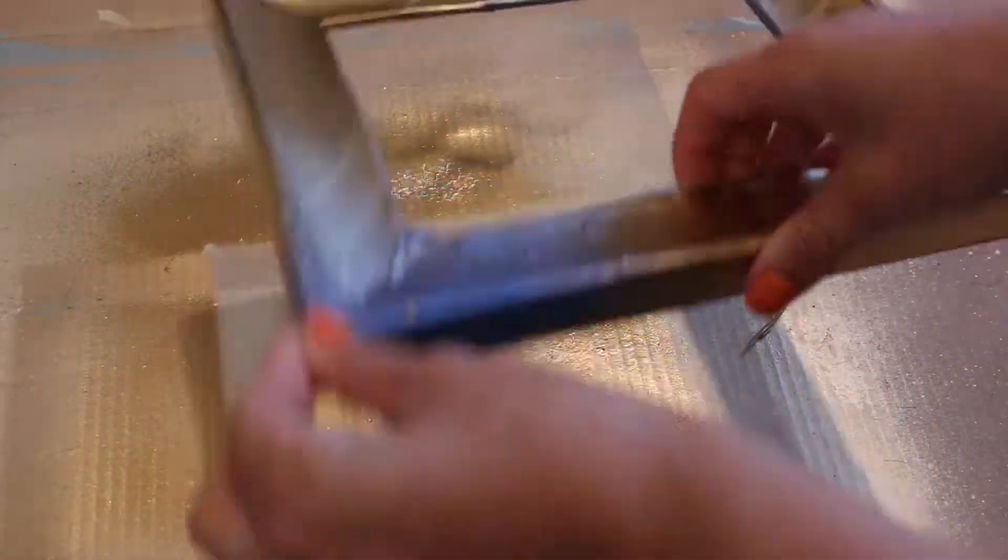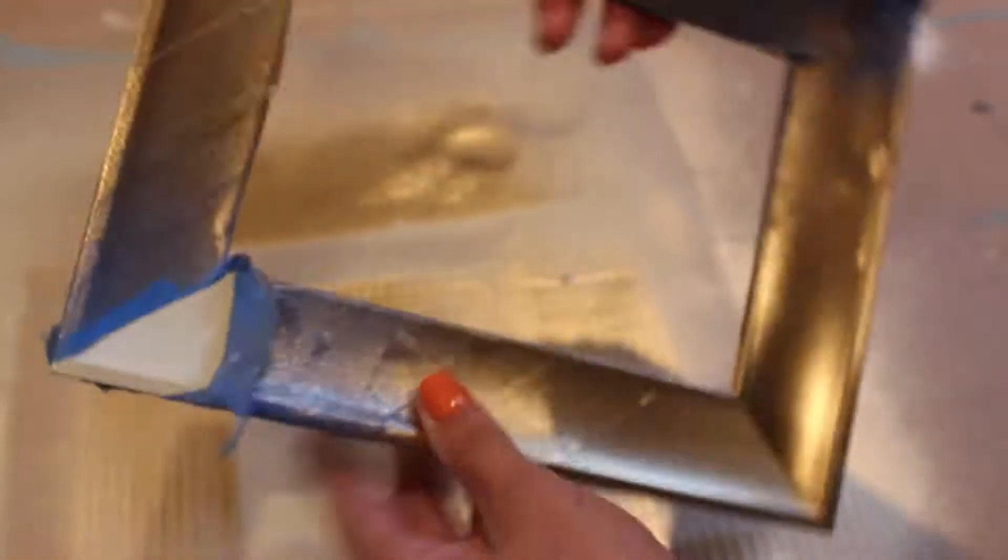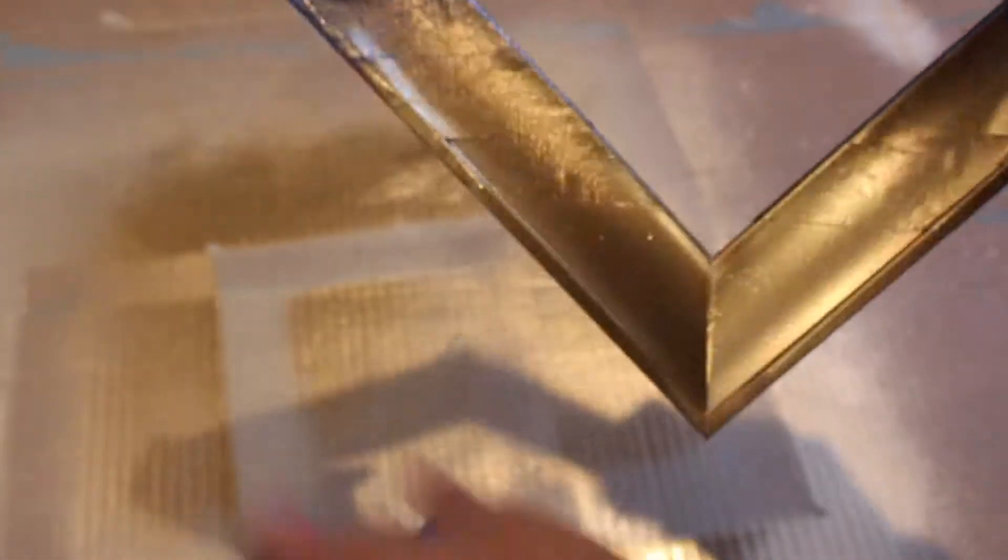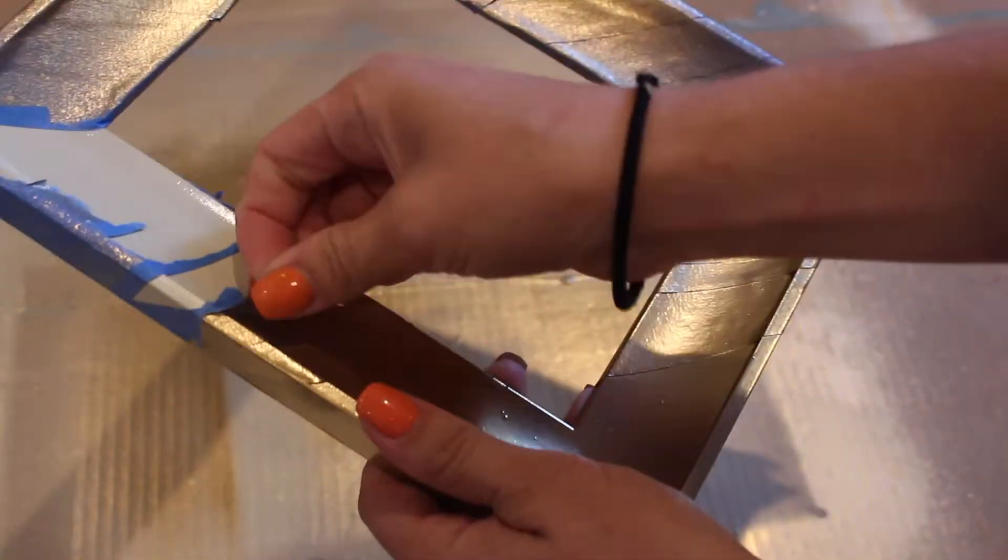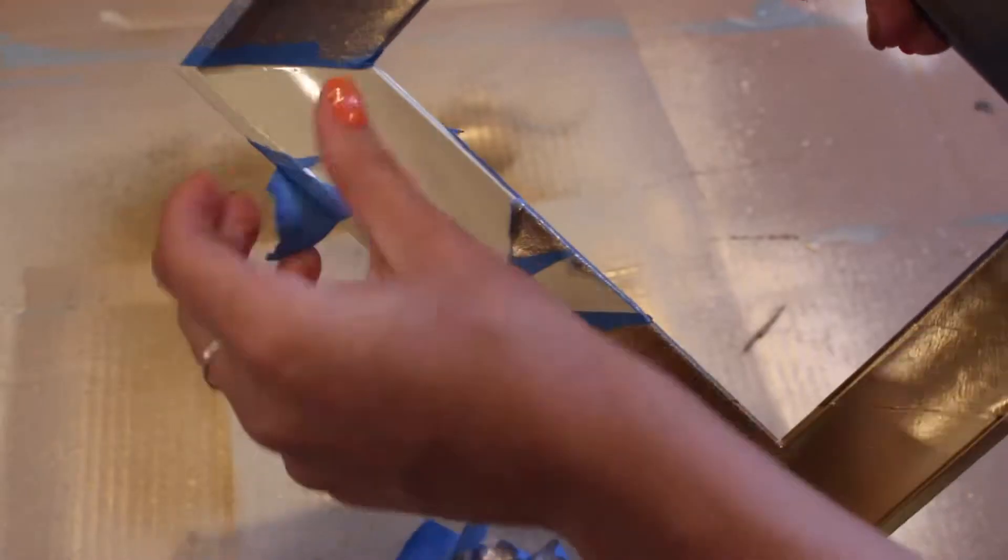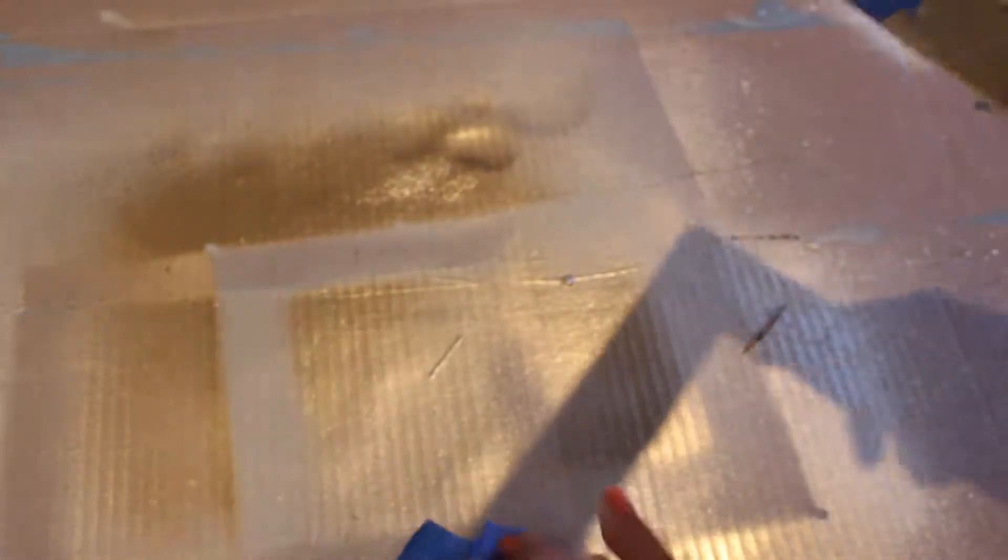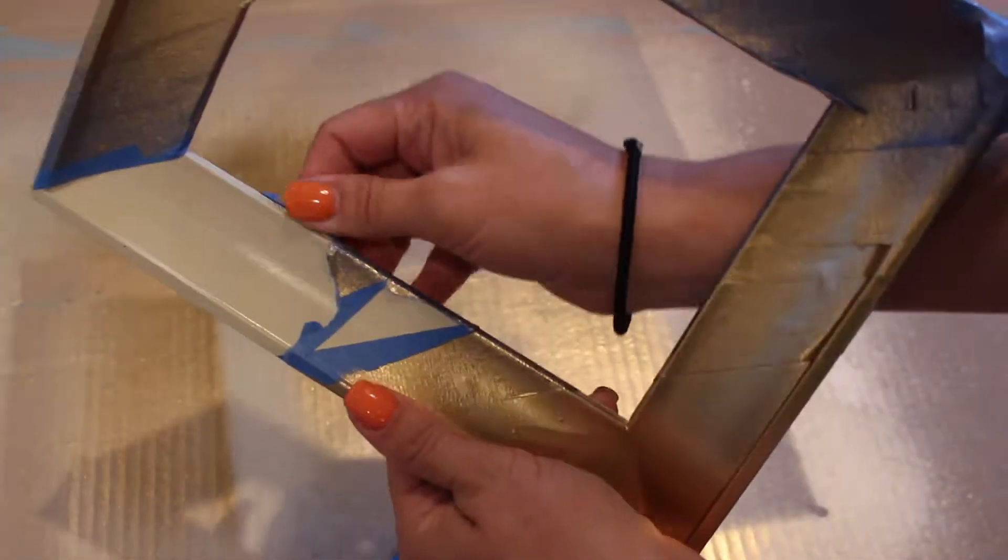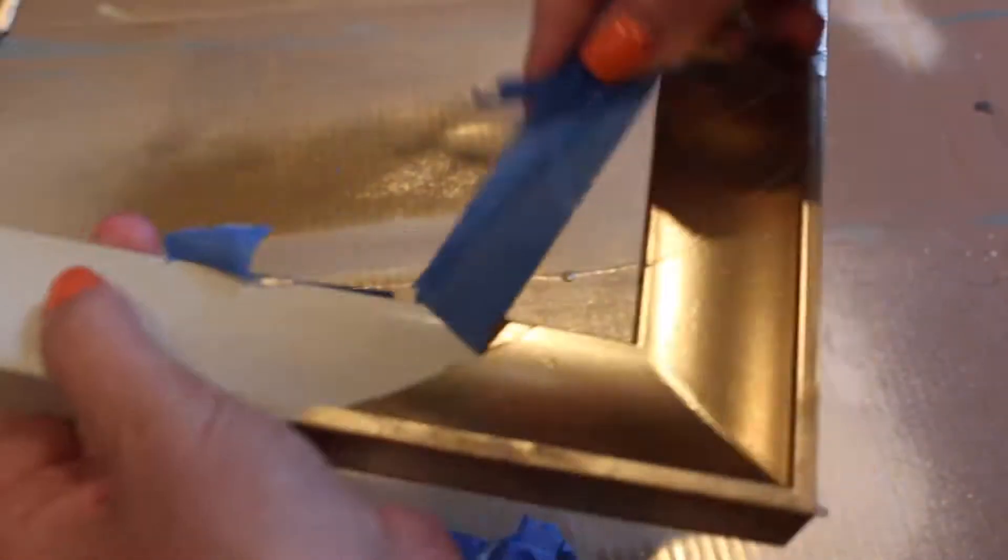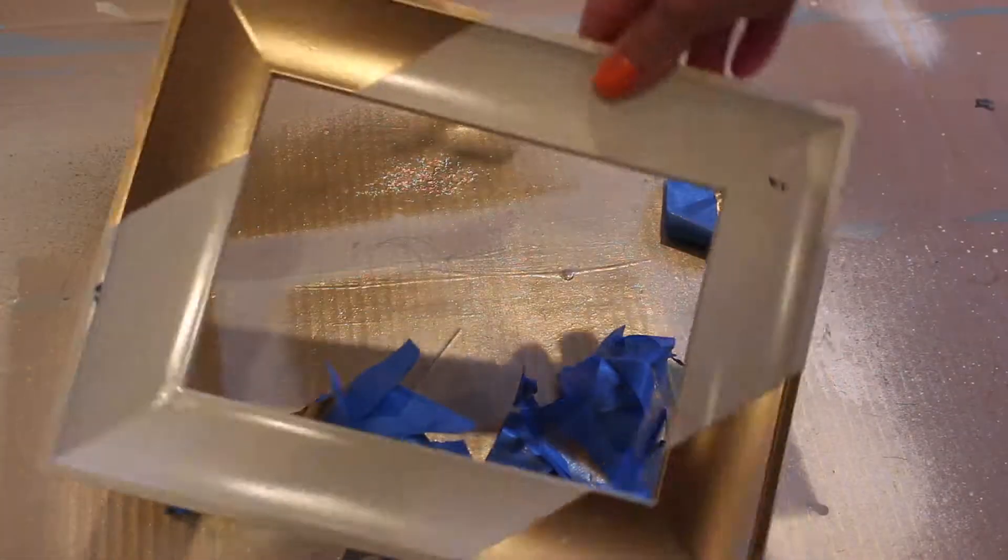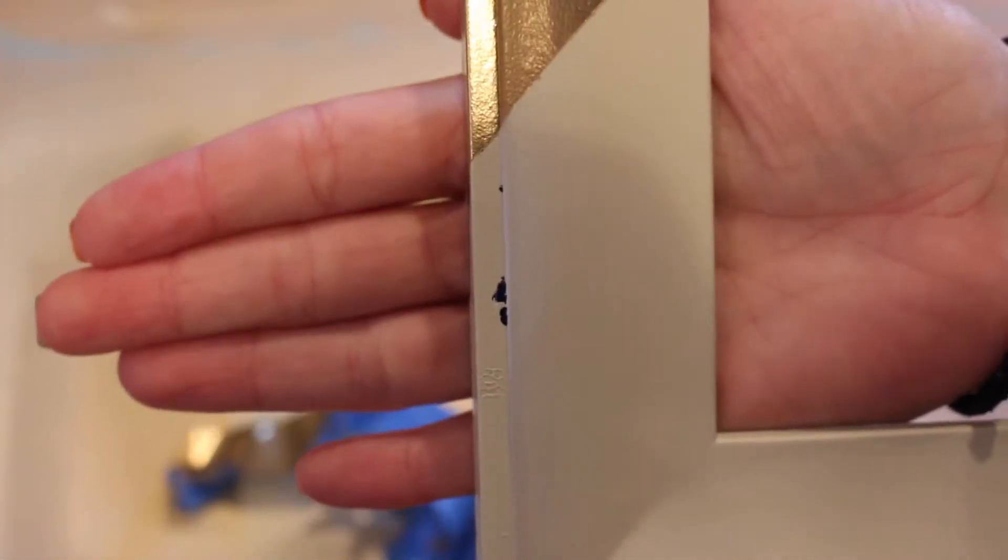The next step is to take the tape off once the spray paint is completely dry. And as you can see, the tape took off some of the paint just in a few spots.